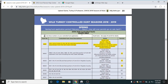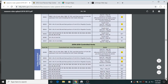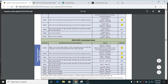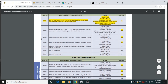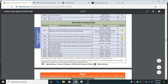We're not going to worry about the fall hunts. Looking at the controlled hunt numbers, we're not doing any youth, so 9003 and 9004 are out because both of those are youth-only hunts. That leaves 9009 and 9010.